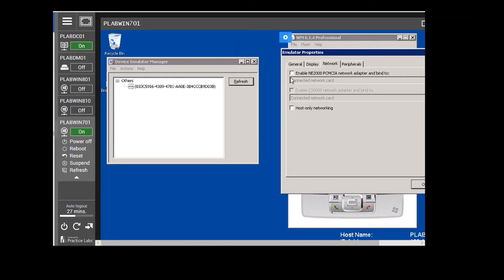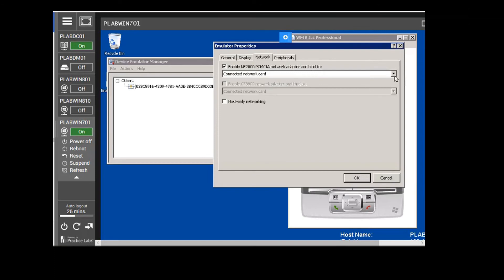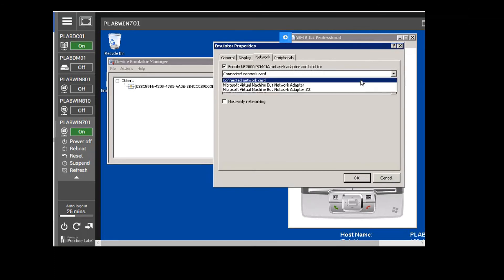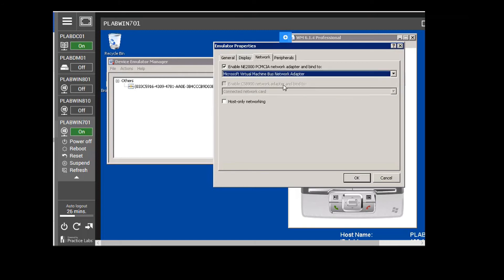On the Emulator Properties screen, we are going to click on the Network tab. I am going to select 'Enable NE2000 PCI Network Adapter.' I will pull this out so we can click on the drop-down menu. We are going to select 'Microsoft Virtual Machine Bus Network Adapter' and click on it. Then we click OK.